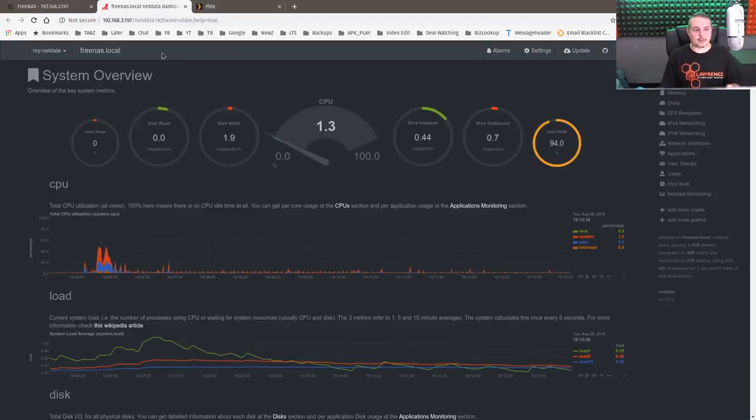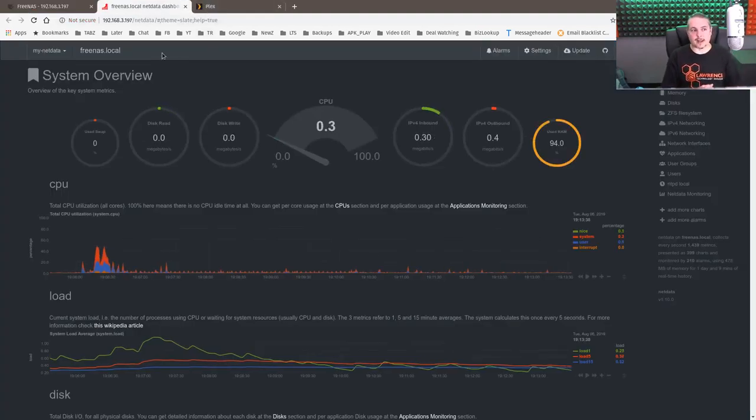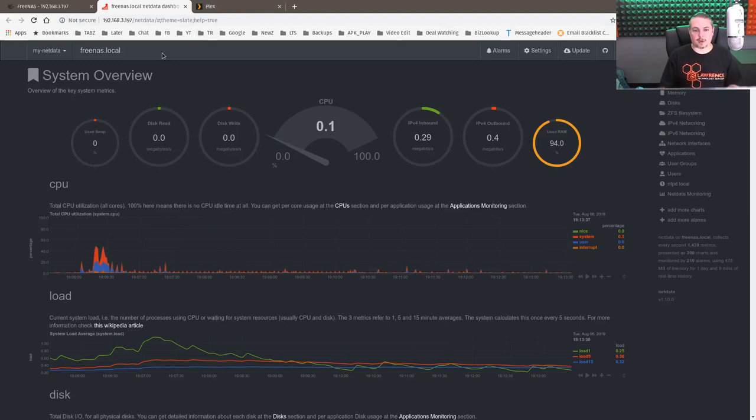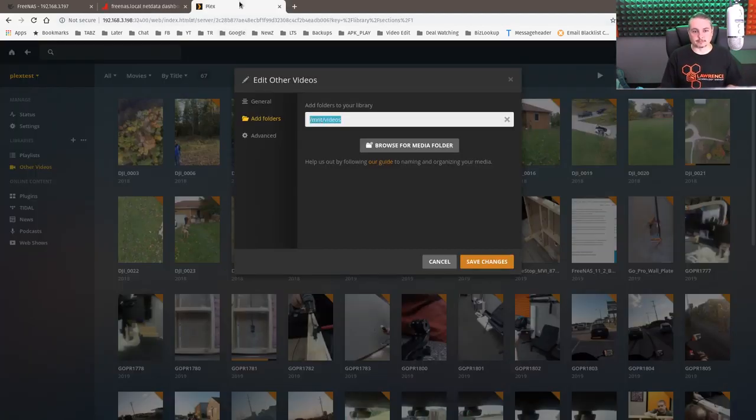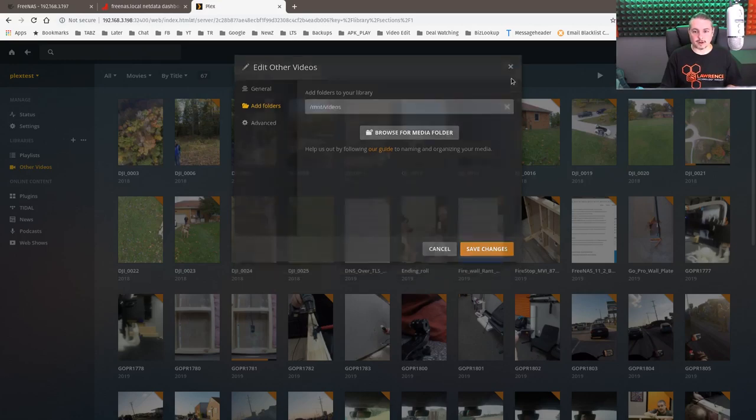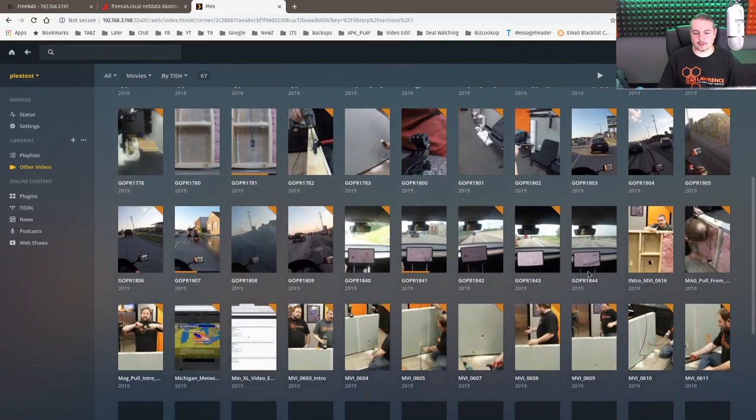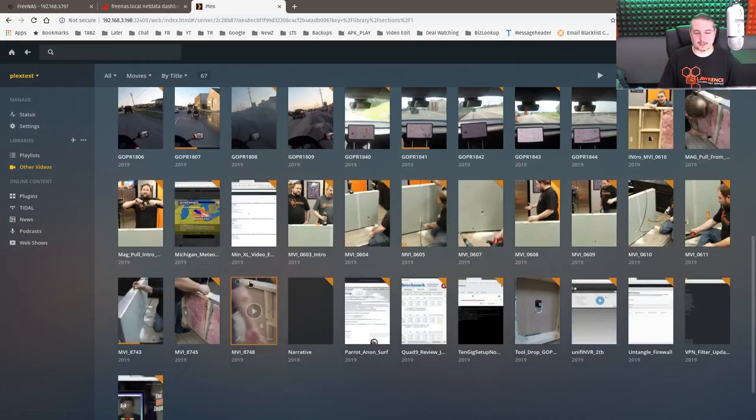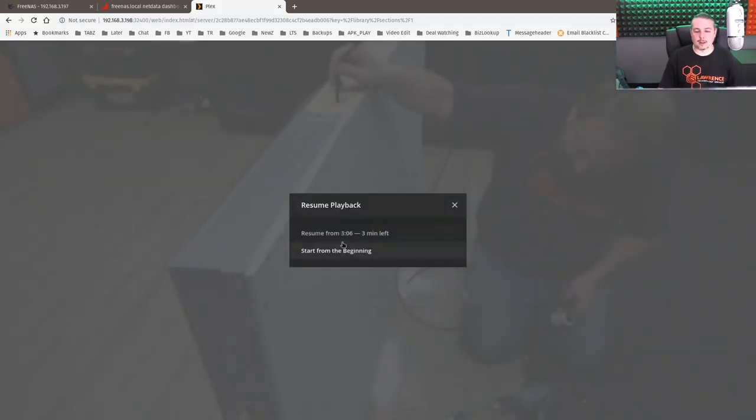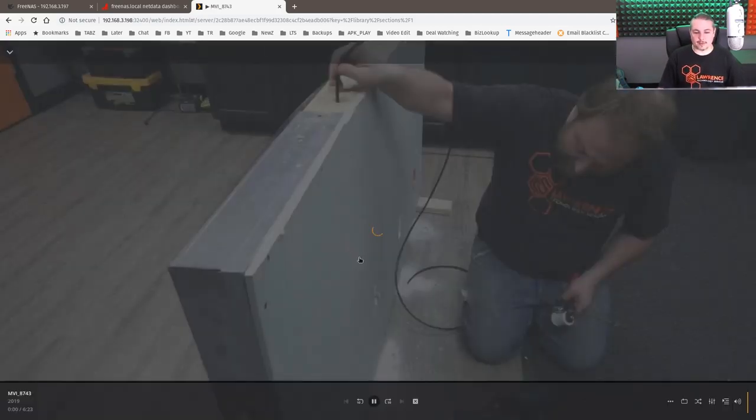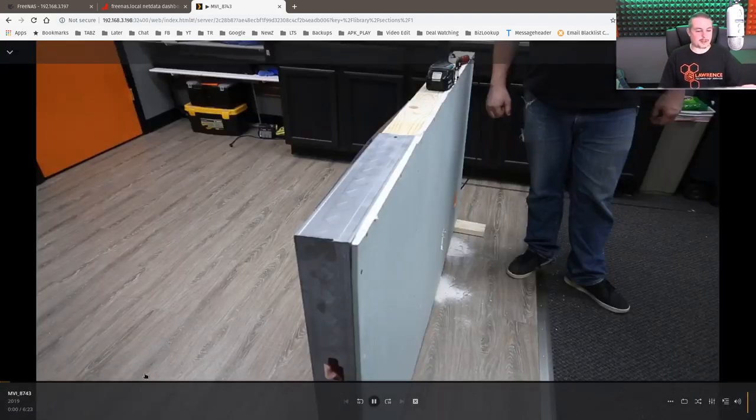Now, this is NetData, which comes built into FreeNAS, and we're going to use this to see the CPU usage of watching the Plex videos. And we'll close this here. And here's a variety of videos I have, just kind of some miscellaneous random ones. I threw, like, the old video, me and Corey. We'll start from the beginning when we did the wall video.